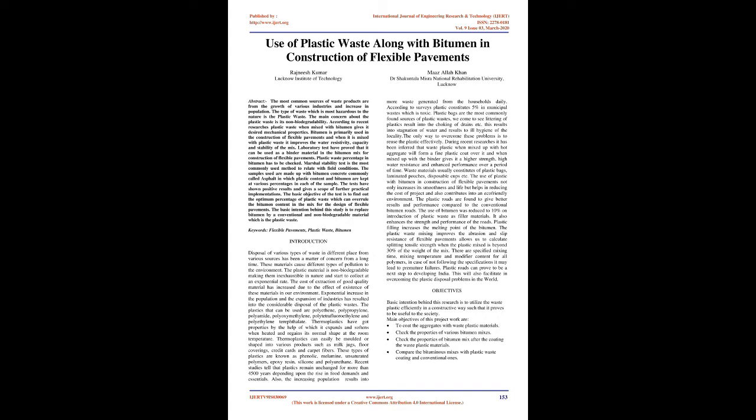Recent studies tell that plastics remain unchanged for more than 4,500 years depending upon the rise in food demands and essentials. Also, the increasing population results into more waste generated from the households daily. According to surveys plastic constitutes 5% in municipal wastes which is toxic. Plastic bags are the most commonly found sources of plastic wastes. We come to see littering of plastics result into the choking of drains.